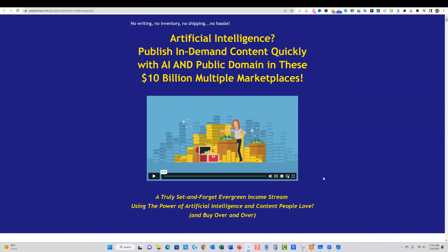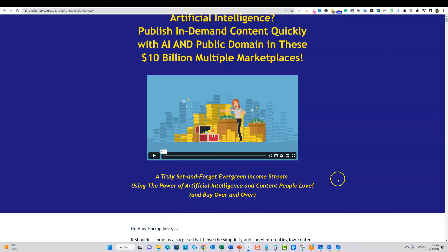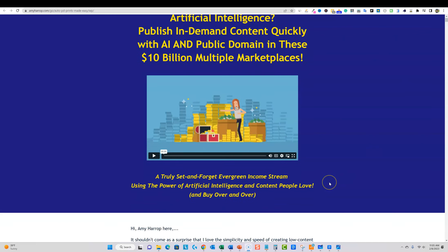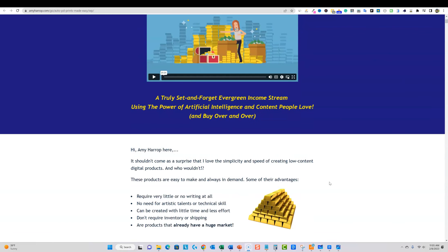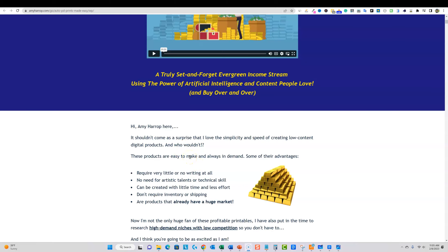They're basically doing a lot of the heavy lifting for you by getting the graphic design done. In this case, this is an educational based program that we have. It's from Amy Harrop and she is one of the top vendors that creates products and makes money in this space.